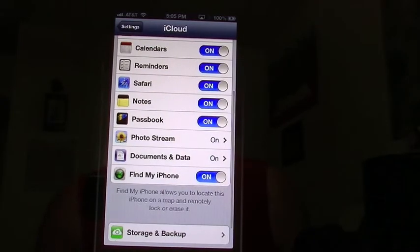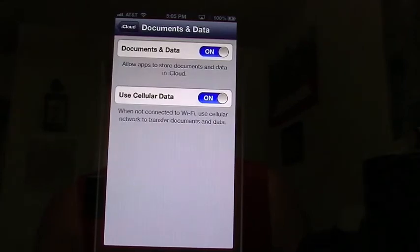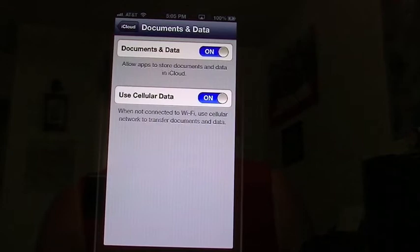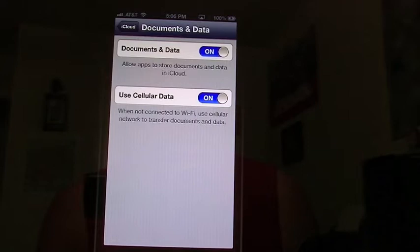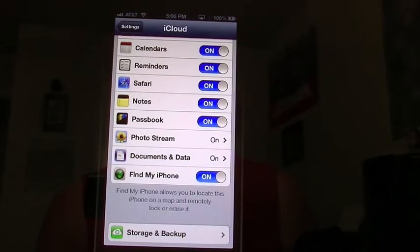You also have documents and data, which is what iCloud will back up from all your applications. You can also choose to use Wi-Fi only or use your cellular data. On iCloud, all your apps are automatically backed up, but they do not take any extra space — it's only the data within the apps that takes up the space.